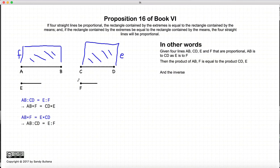Inversely, if we have two rectangles that are equal in area, then AB to CD will be equal to E to F.